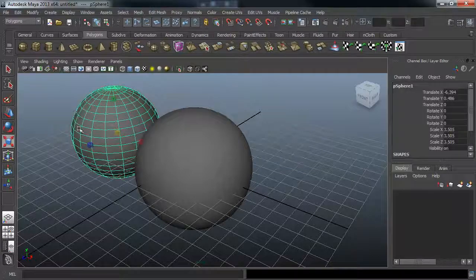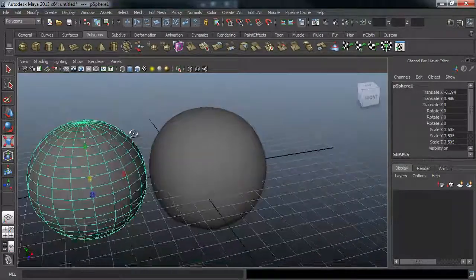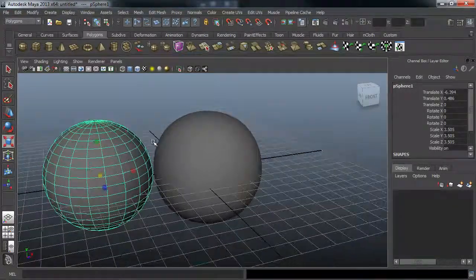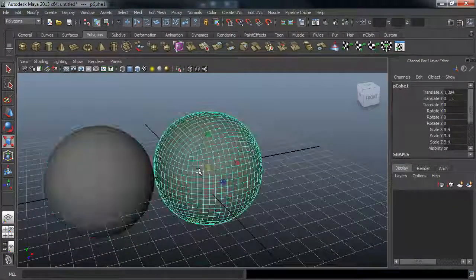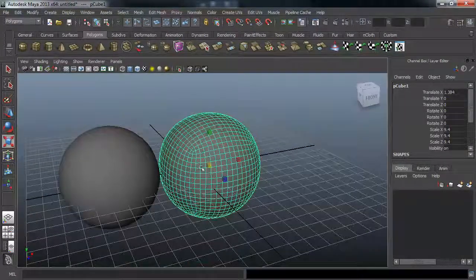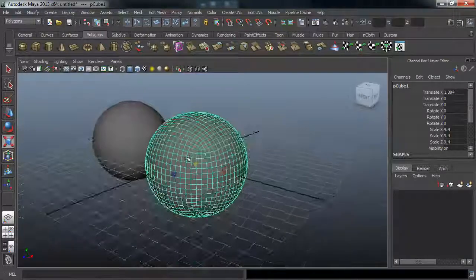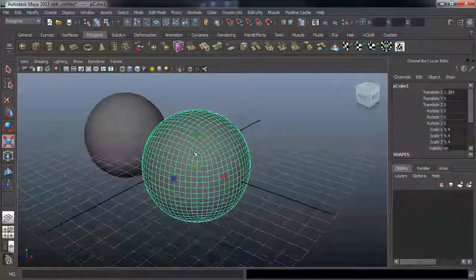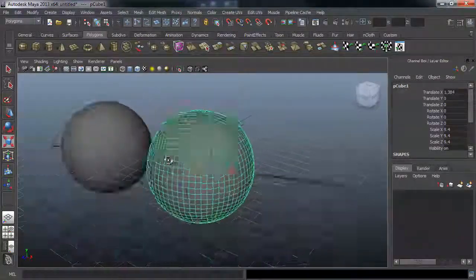So first we will look into basic topology and how to create the main body for a spherical drone. This will later on allow us to extract panels off easily.